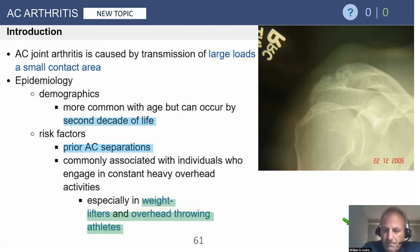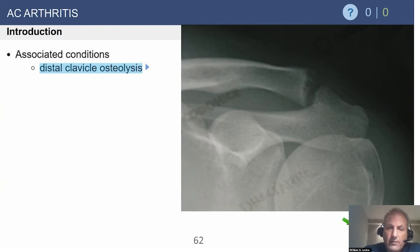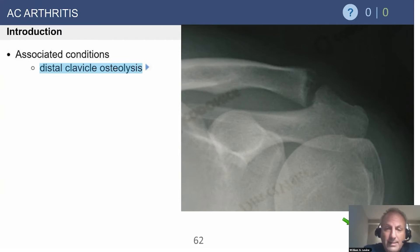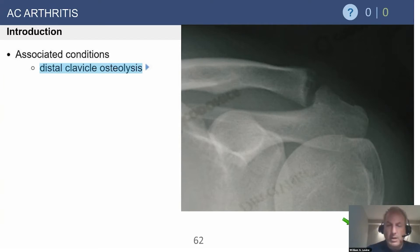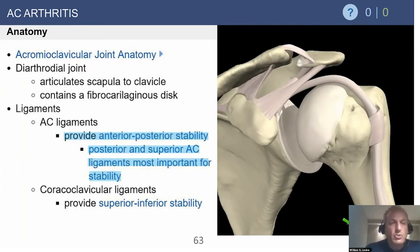Here's a classic case of distal clavicle osteolysis — a 32-year-old weightlifter. You can see the cyst formation and they actually get what looks to be increased space in the AC joint, not decreased like AC joint arthritis patients. These can be extremely painful and inflammatory, making patients quite symptomatic and certainly requiring them to limit their weightlifting activities for a period of time.